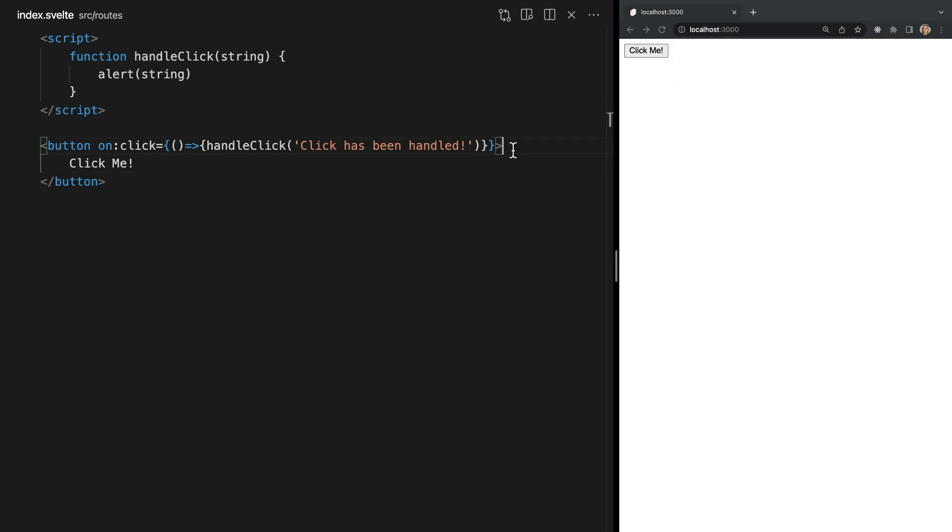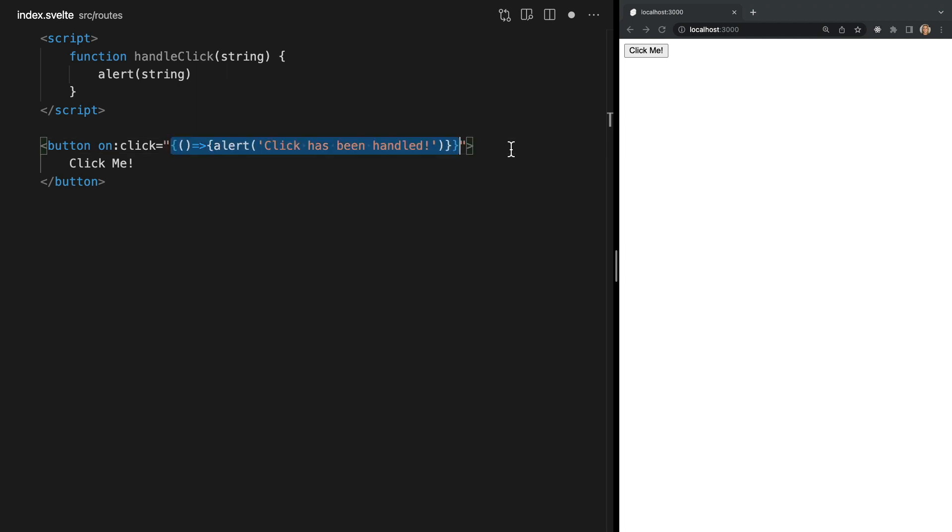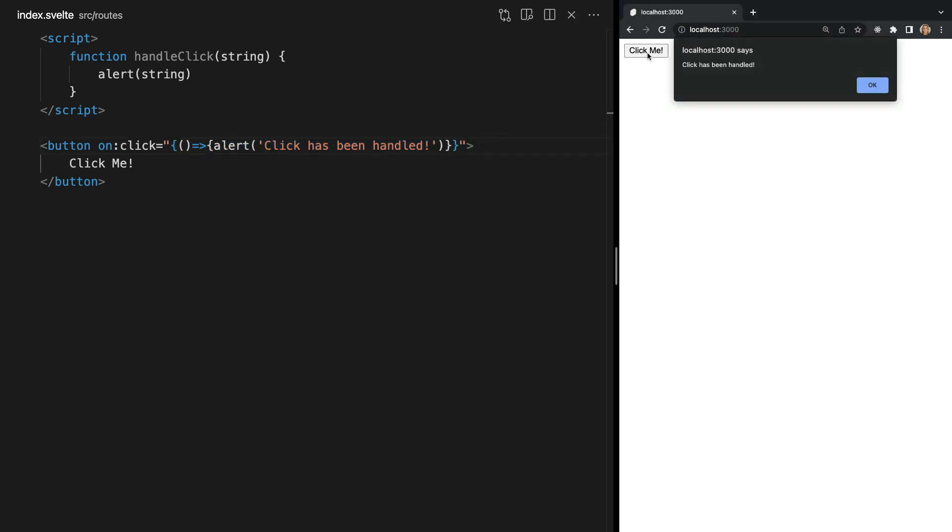Handlers can also be declared inline so instead of calling our handle click function we can directly call alert like this. It's also worth mentioning that directive values can be quoted for the sake of syntax highlighters so if you'd like you can do this and if we test it out in the browser we see we have identical functionality.